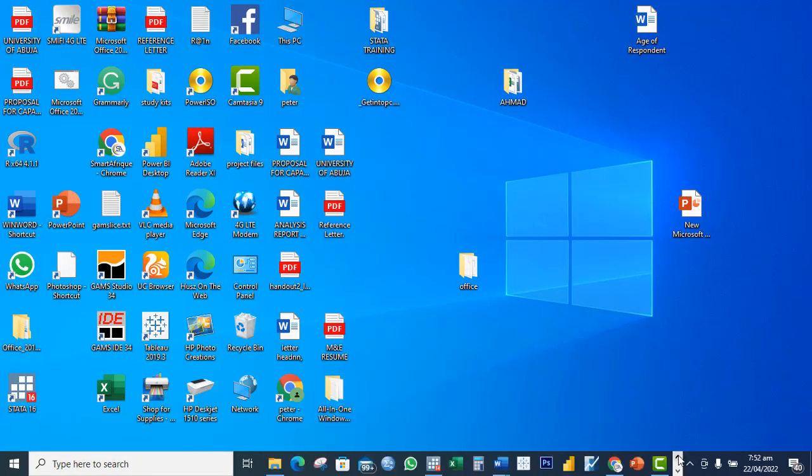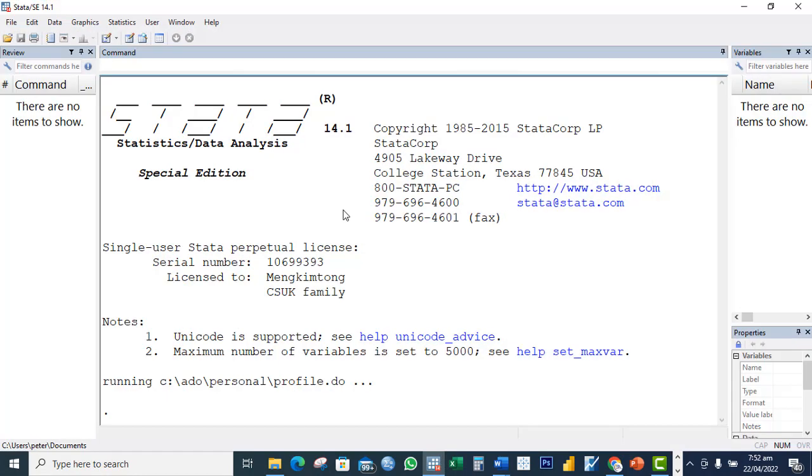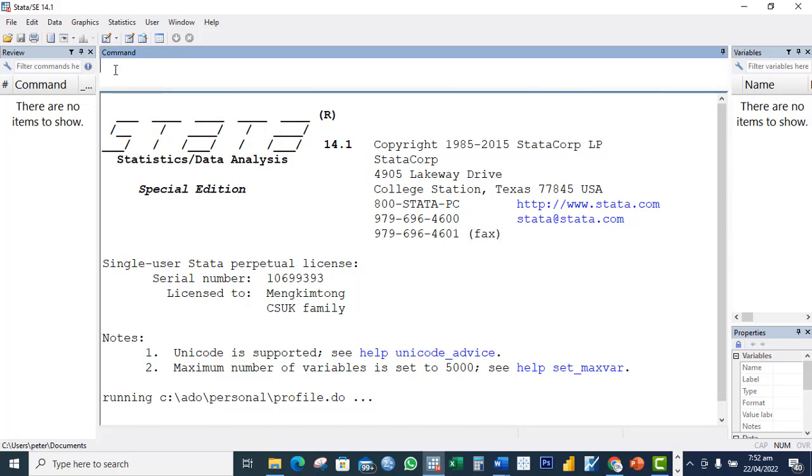Hello, thank you for stopping by my channel and watching this video. In this video I'll be showing in simple steps how you can run stochastic frontier production analysis using Stata. What you can see on my screen currently is the Stata interface. Once you launch your Stata, this is the first interface you see.